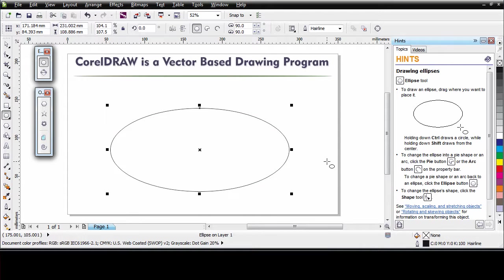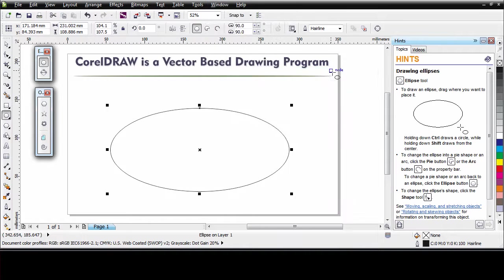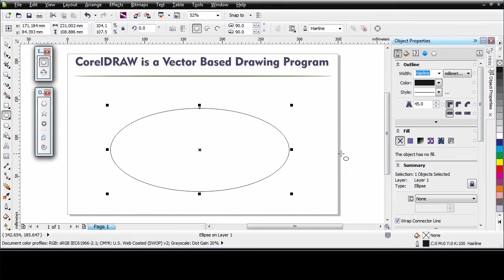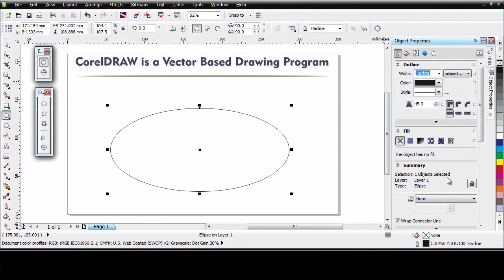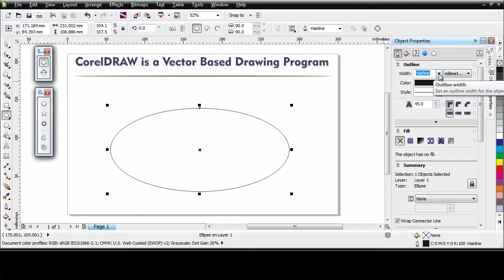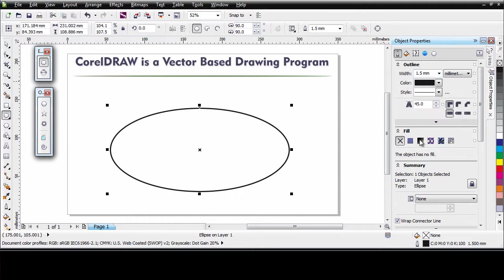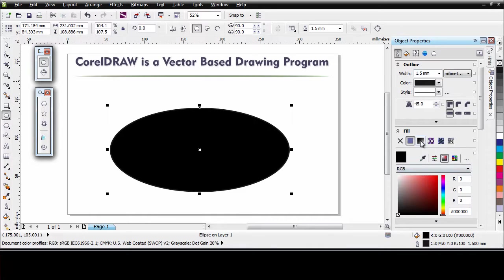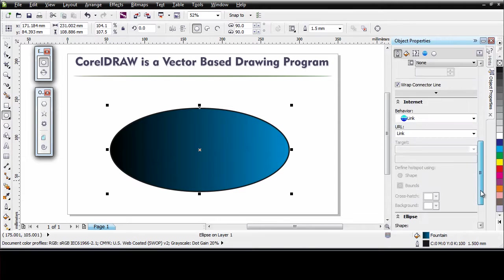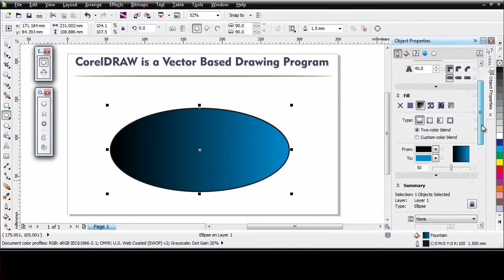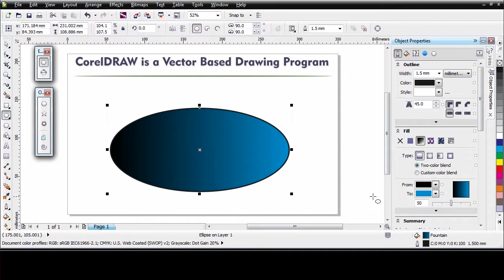Well another great update in CorelDRAW X6 is found under Window, Dockers and it's the Object Properties Manager. Now the Object Properties Manager or Docker has really had a work over and now we have access to virtually every property about the object we have selected. So in this case you can see these are the properties of that object right now and should I want to make a change, for example the outline thickness or add a fill color or in fact I can even apply my Fountain Fill, change the colors inside of the Fountain Fill. It's very, very easy to work with.